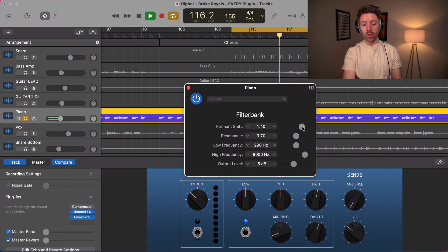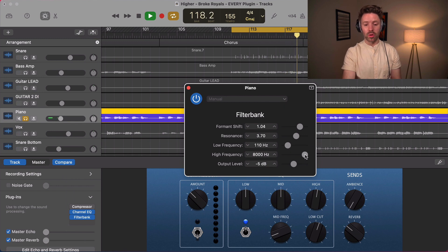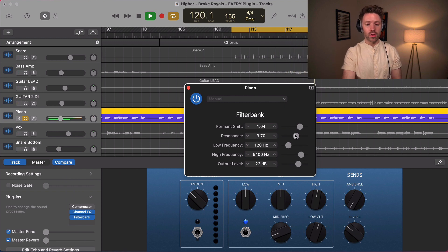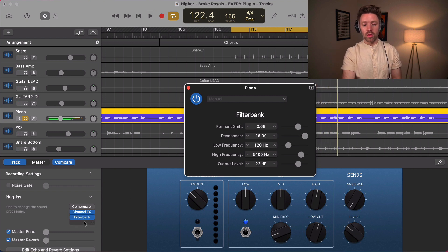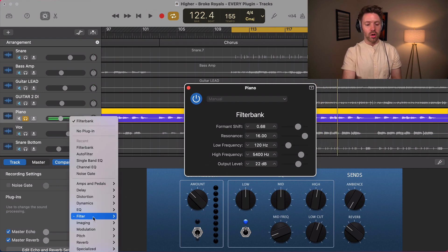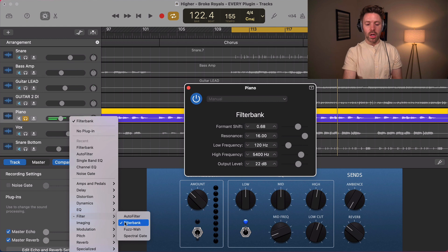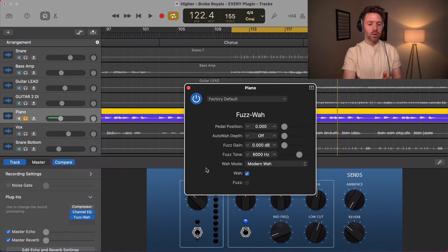The filter bank is one I don't really understand, if I'm being honest. I've not yet found a use for it, but you can make things sound very unique with it. I would try it in the recording phase if you want to make something sound very weird.